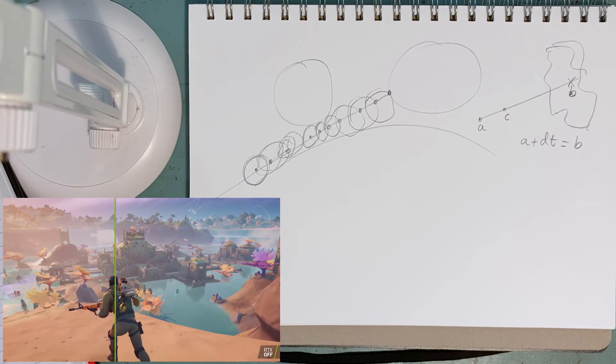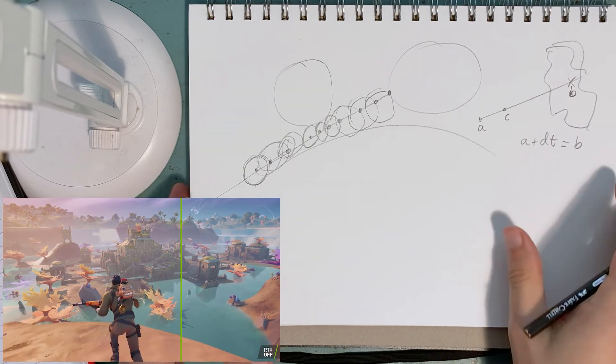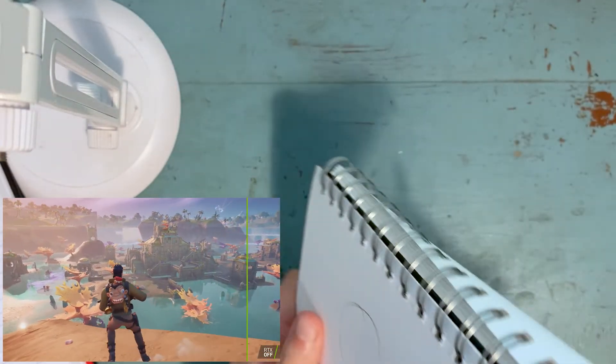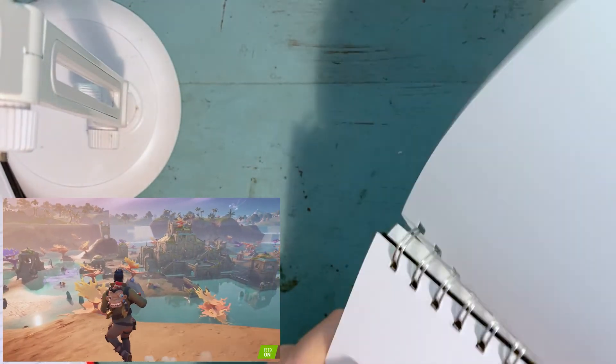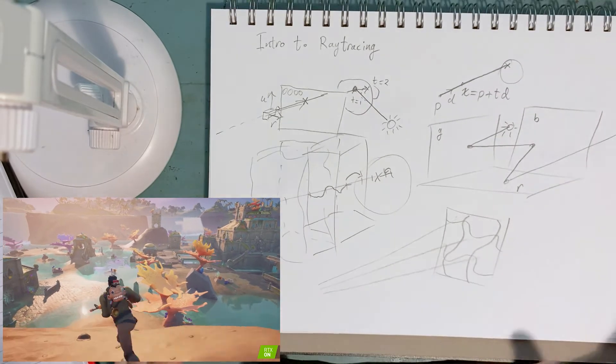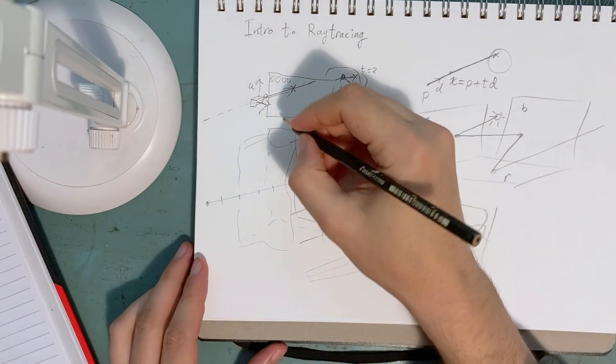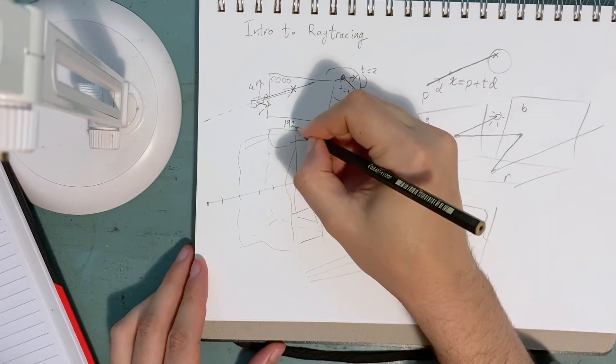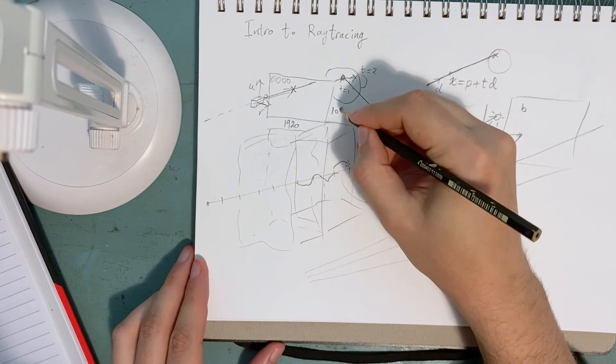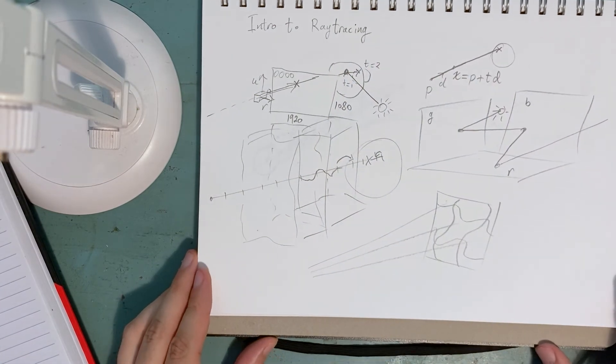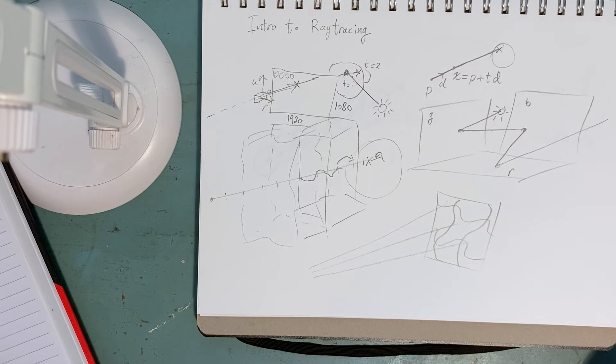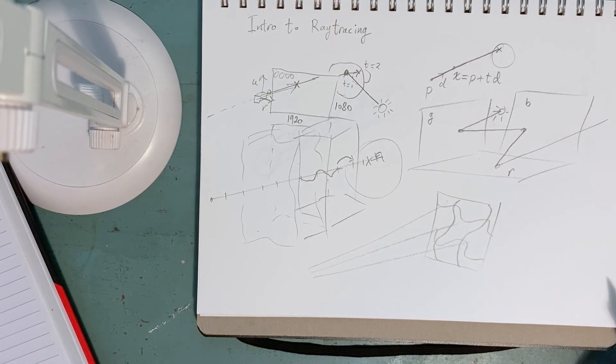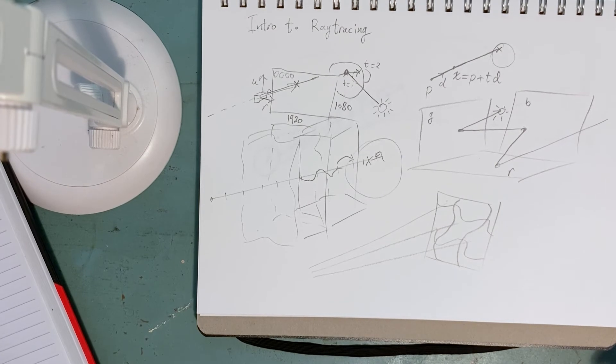But of course there are drawbacks, so if we go back to this diagram, typical screen would have 1920 pixels by 1080 pixels. Even just a thousand times a thousand is a million. So imagine solving a million equations 60 times per second.